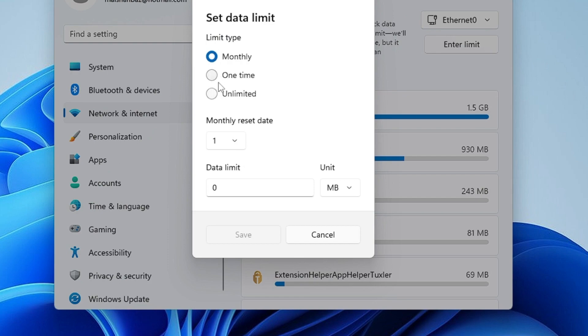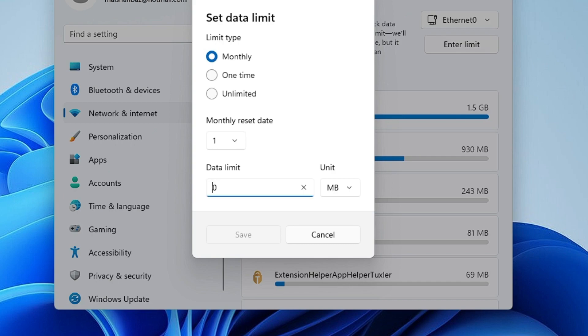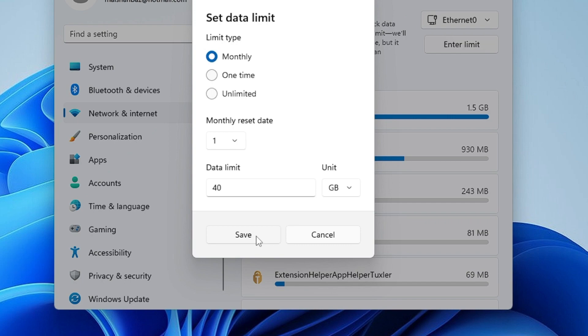And then you can go with the monthly, one-time, whichever option suits you the best. I will go with the monthly one. Let's say I want to set the data limit for 40 gigabytes, so I will type 40, and in the unit I will select this to GB, then click on Save. And after that, what will happen is that after 40 gigabytes the internet will stop working, that your data limit has been reached to the limit.